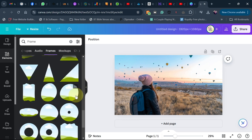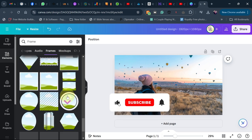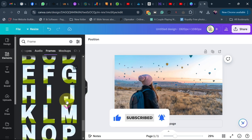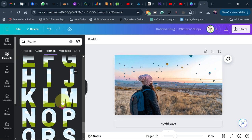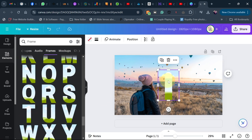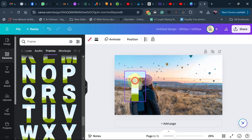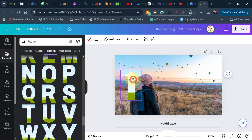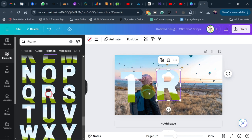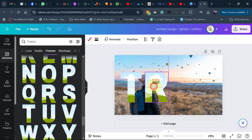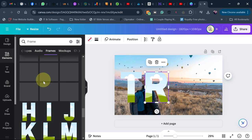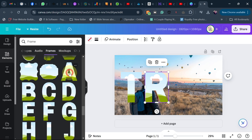You can see the text frames available here. I want to type 'TRAVEL', so I'll go ahead and add my text. I'm going to add the letter T first, then you can see we have the R here. Just add your text in that order — I'm going to add A as well.